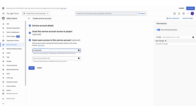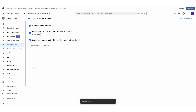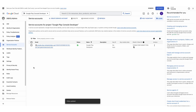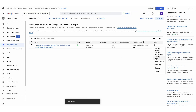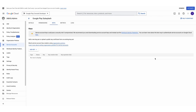In the Service Account User Role field, type in GooglePlayDev at Subsplash.com. Go ahead and select the email and click Done. To the right-hand side, under Actions, click the three dots and select Manage Keys.